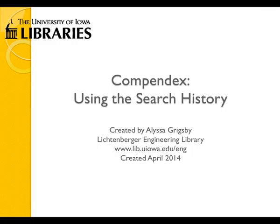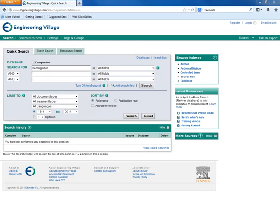In this tutorial you will learn to use the search history box. You can add searches to your search history by simply performing searches.